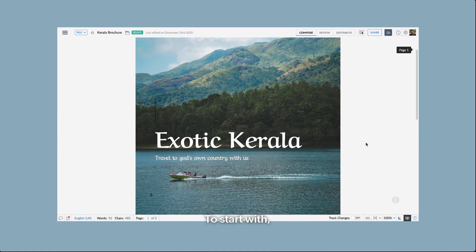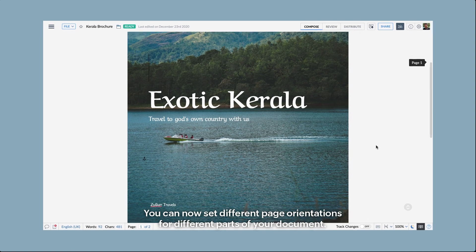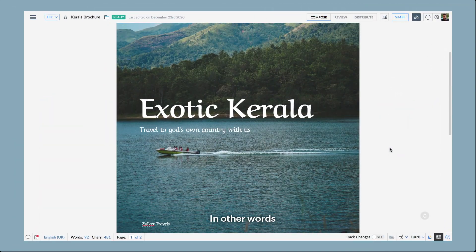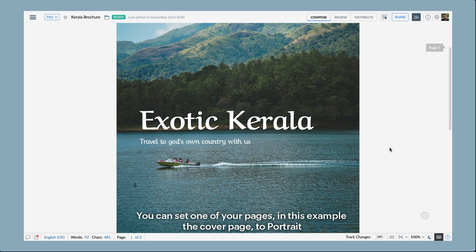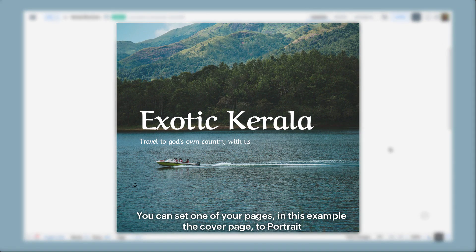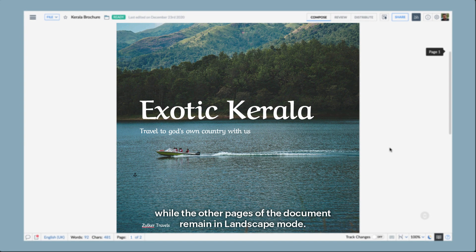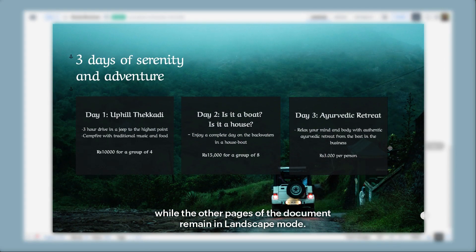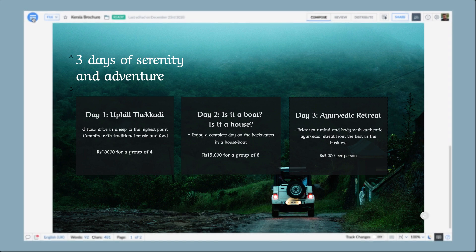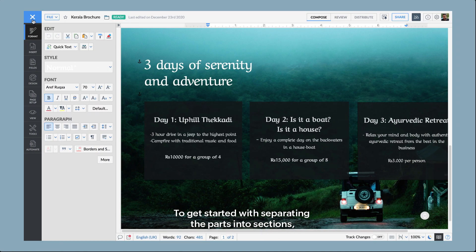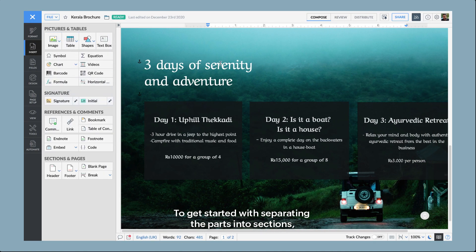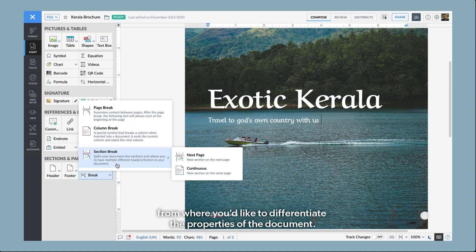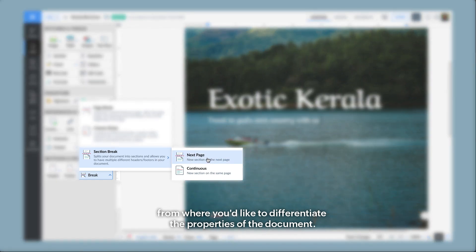To start with, you can now set different page orientations for different parts of your document. In other words, you can set one of your pages — in this example the cover page — to portrait, while you can have the other pages in your document remain in landscape mode. To get started with separating your parts into sections, all you have to do is insert a section break at the exact point where you would like to differentiate the properties of the document.